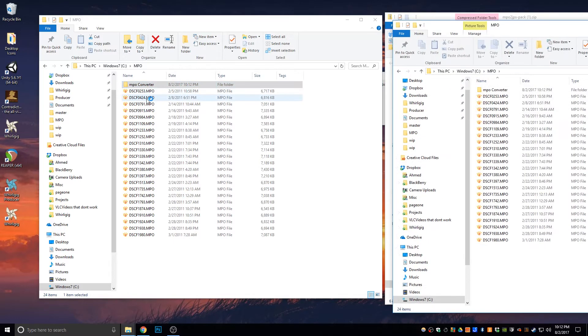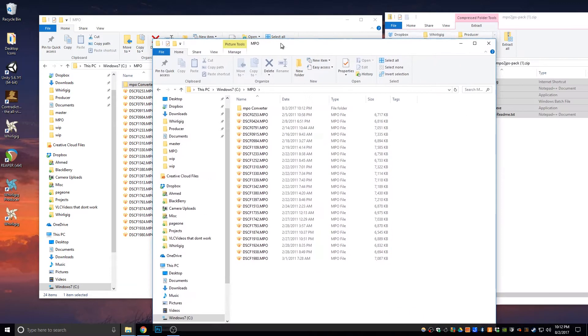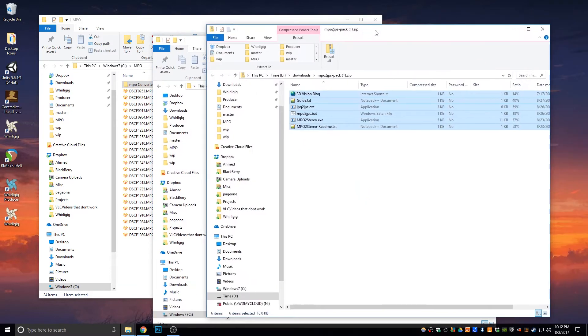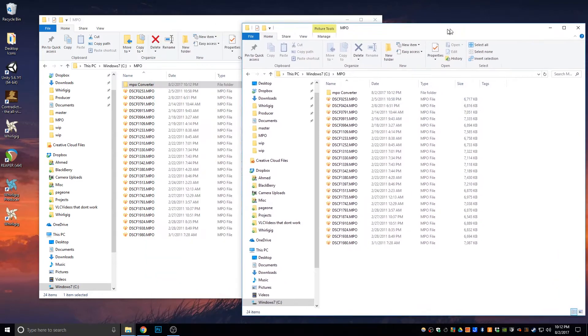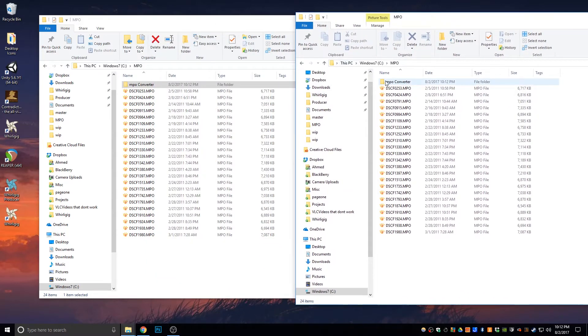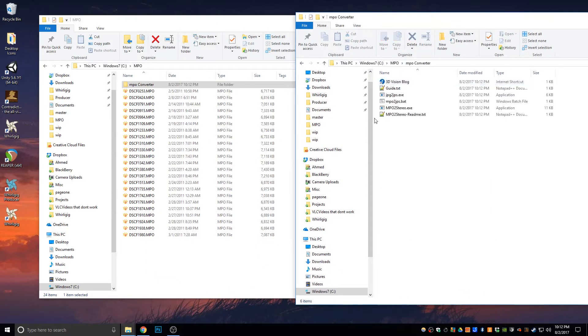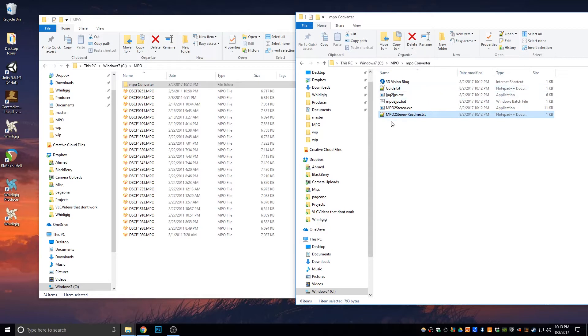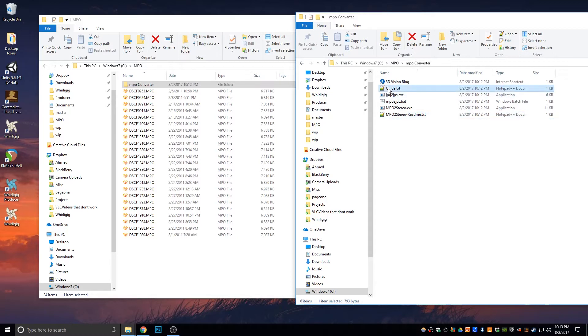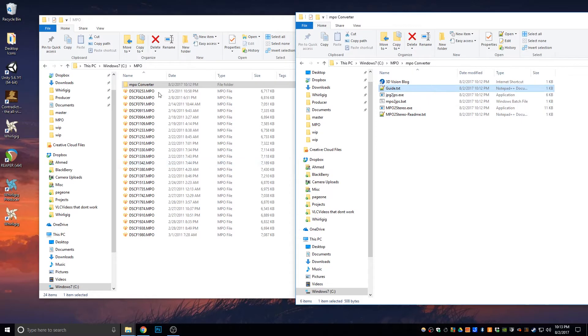I'm going to drag these files from the zip file into the MPO Converter. I'm going to duplicate that window. Close this one down. And you'll see in here we have an .exe file, a batch file, another .exe file, a text file which has got information about the guide, about the actual converter, a guide that tells you stuff, and also a link to the blog.